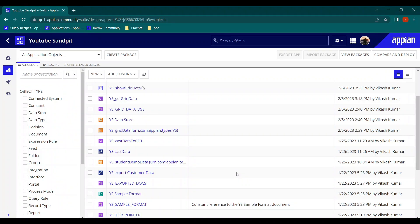Today we are going to see about the decision object in Appian. The decision object is used to handle complex business logics — simple if-else conditions that we used to write can be catered in the decision object as well, and it can do much more than nested if-else conditions.